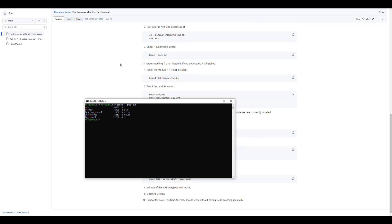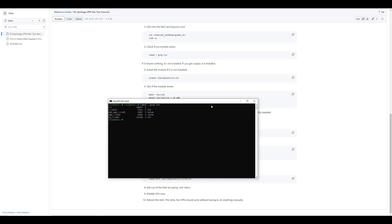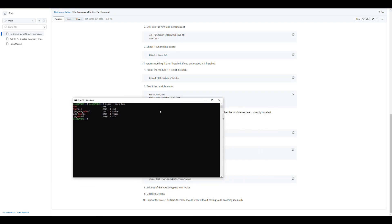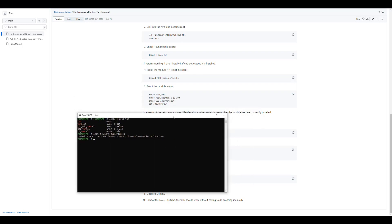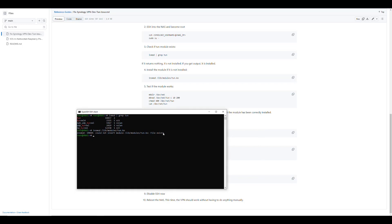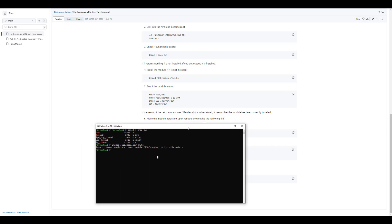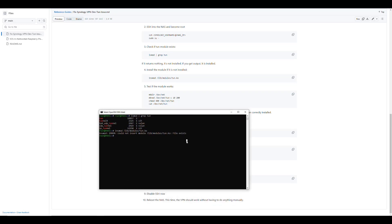The next thing is we would need to install the module. And you do that by running the command insmod, and then the module that we want to install which is library-modules-tun.ko. And that's the command that would be executed every time your NAS is rebooted. In this case, it tells me that it already exists because like I said, I just fixed that problem. But you would see here that it creates the files.